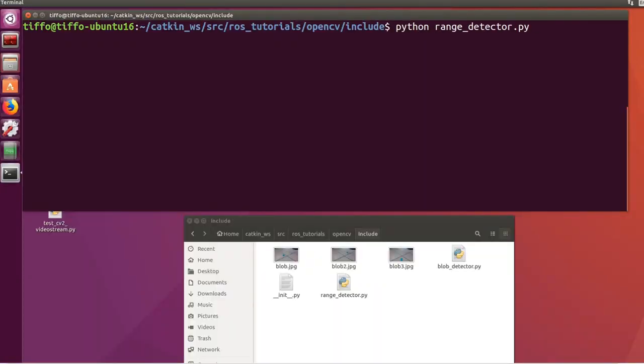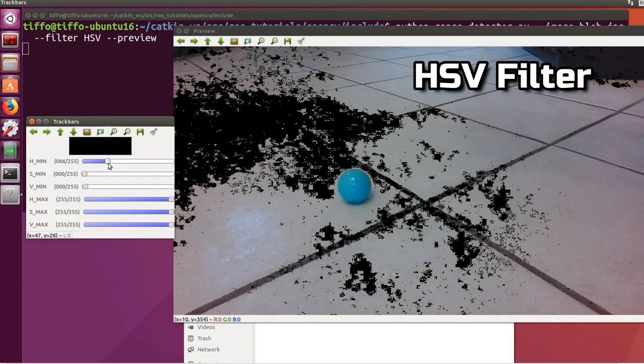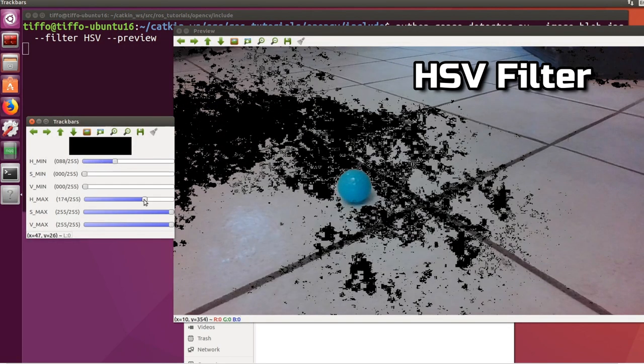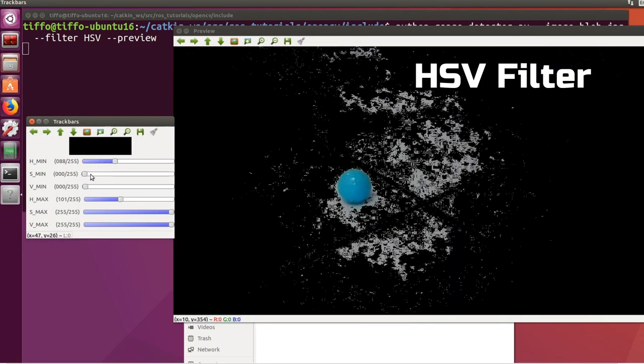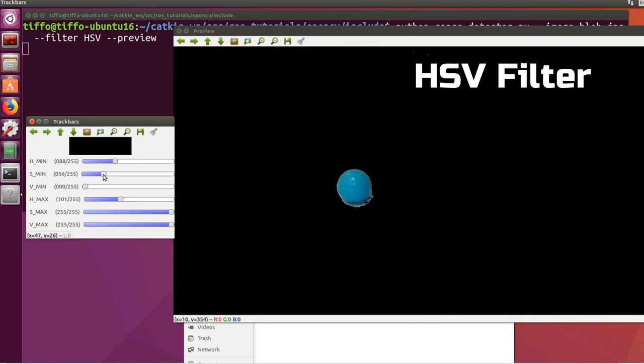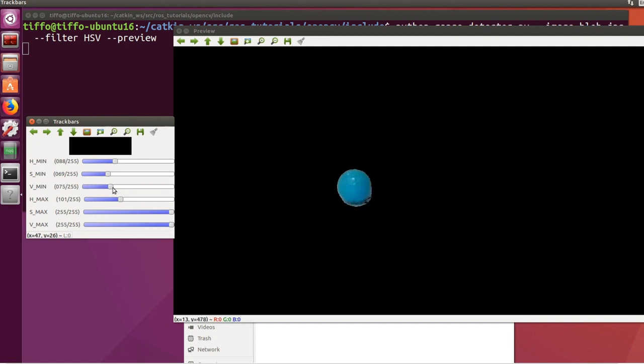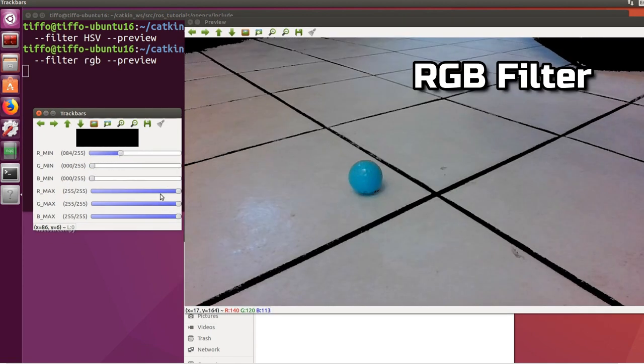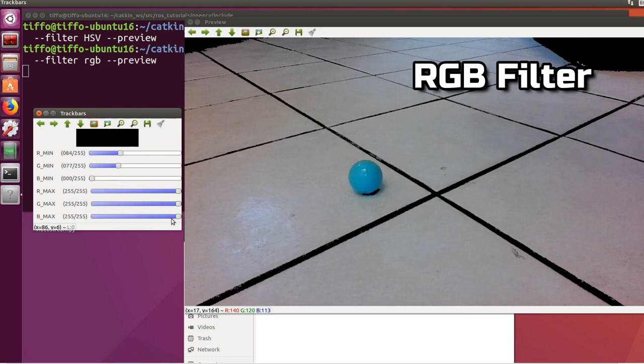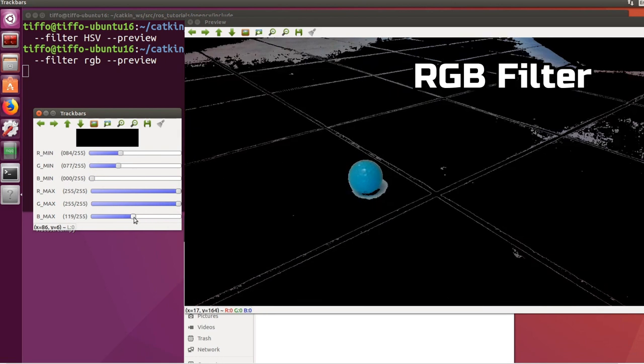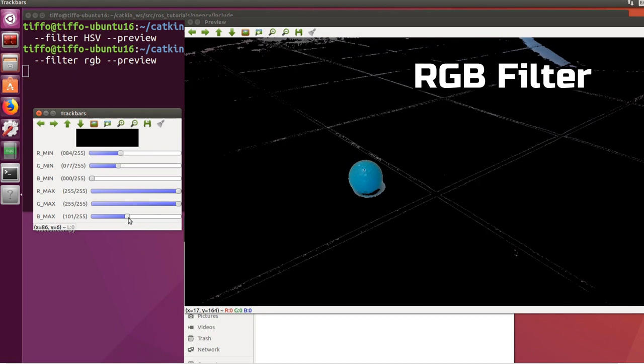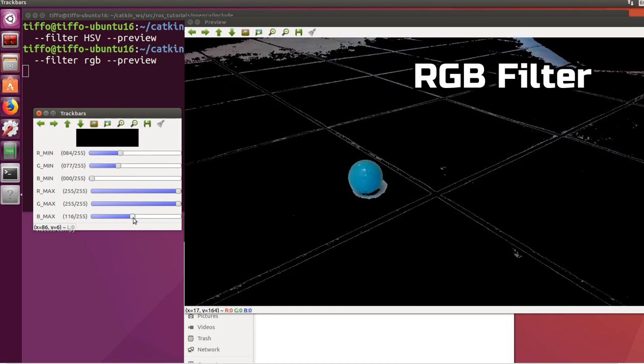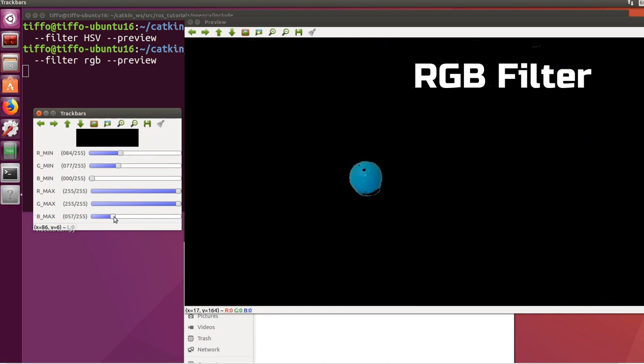We call RangeDetector.py using the HSV filter applied to a sample image and we adjust the minimum maximum values to best isolate out the blob. Save those values for later. We can also try to call the same function with an RGB filter. Here we immediately notice that we are not able to isolate the blob as effectively as before.